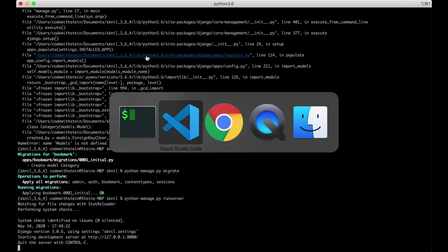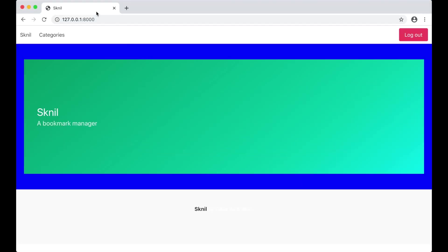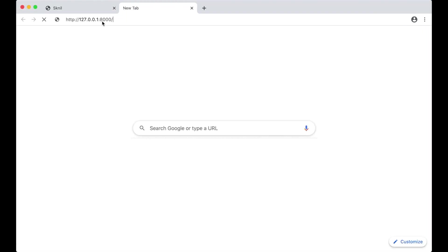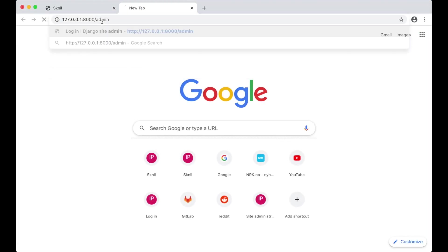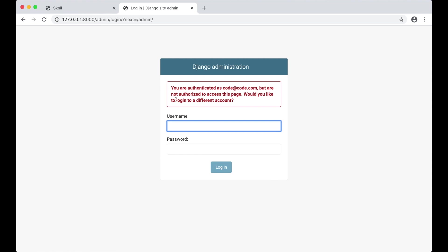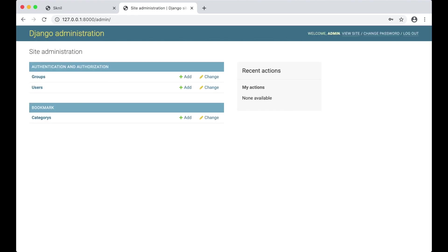And go to the browser. Admin. Then I need to log in with the user I created in the first part. As you can see here you will find the Django user and Django groups model. They are here by default. Below we will find the category model we just added.